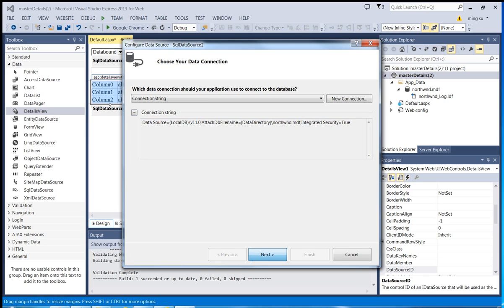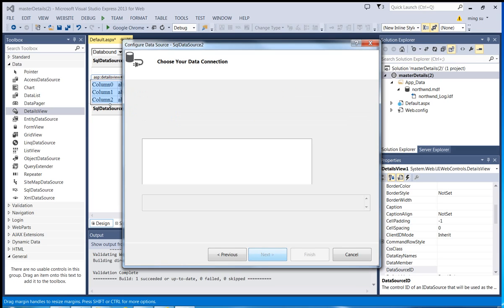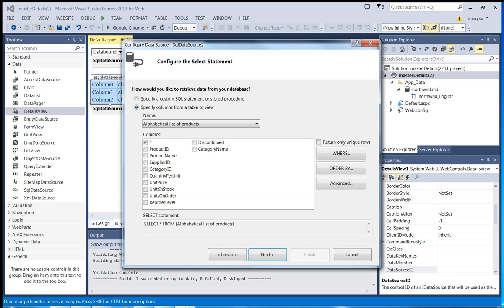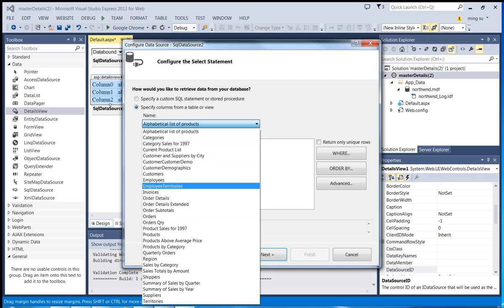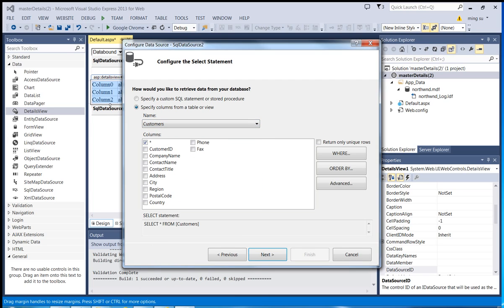Click Next. Since I want to display details information about a customer, I'm going to select the Customers table. I'm going to display all the fields using the asterisk wildcard character. However, which customer's information to display will depend on which customer is selected from the drop-down list. So I have to use the WHERE clause.